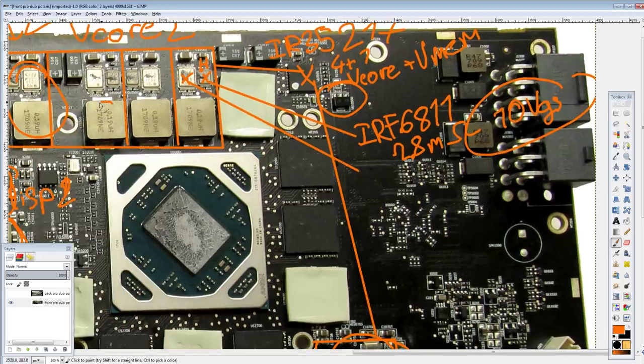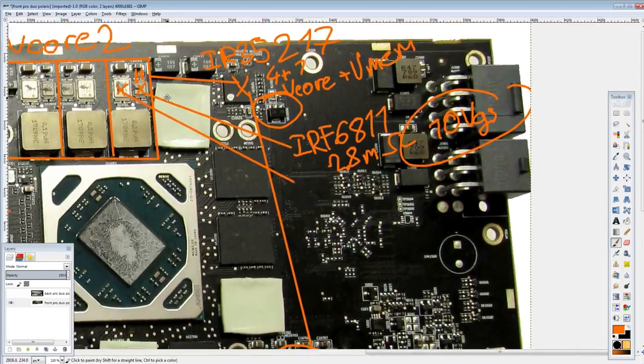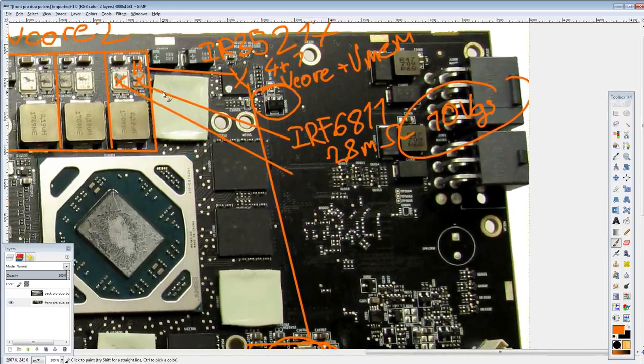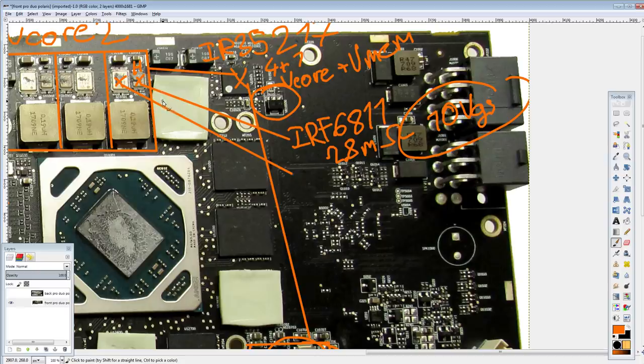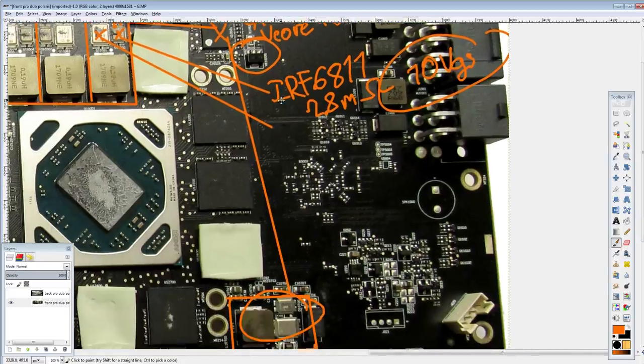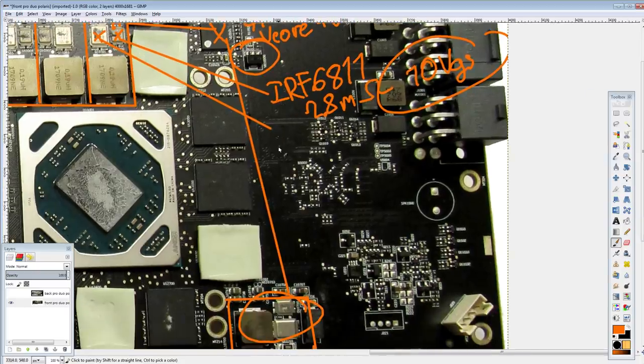It would just kind of make sense that they have the same drive scheme. Same MOSFETs. Same inductors, for that matter, as well. So, yeah. These are, these are absolutely ridiculous low-sides.